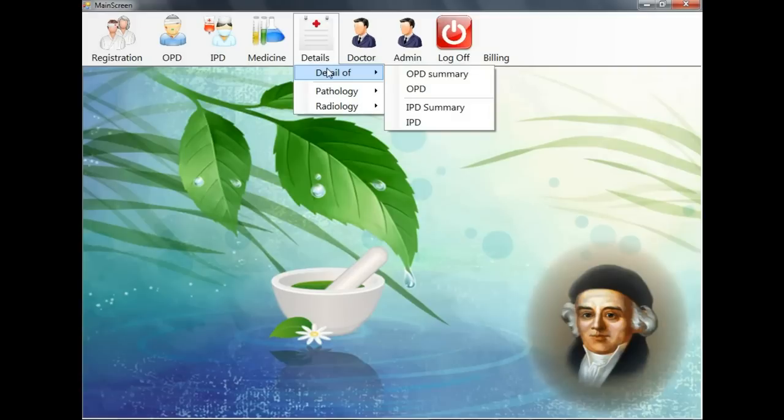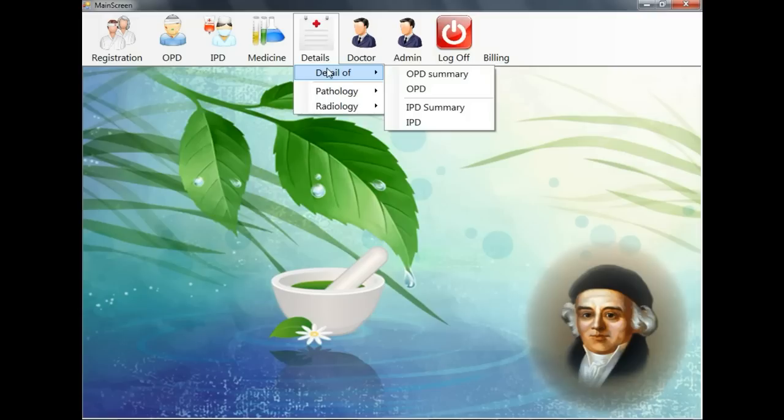Now the details. This is the most important section of this software. Here we can generate any kind of report like OPD report, IPD report, IPD summary, and OPD summary. Let us see now the OPD report.